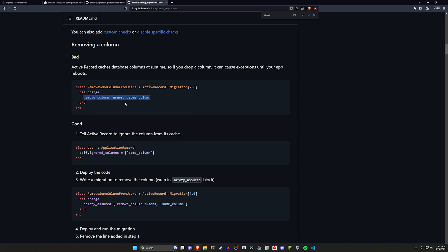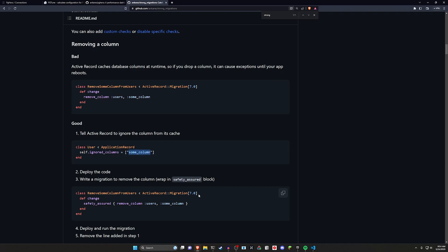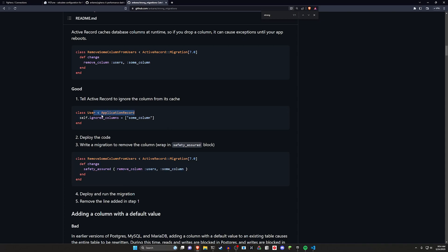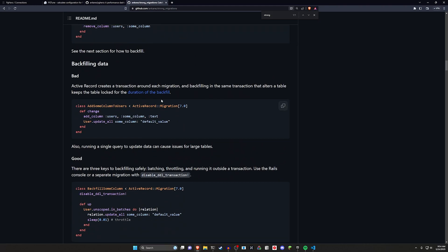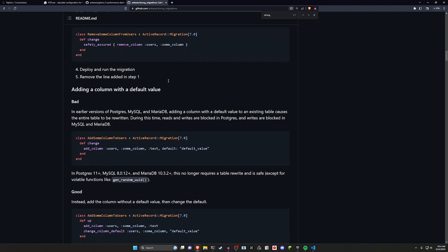So what you do is instead of just removing a column, because if you have like a race condition it might cause the user to retrieve some data that no longer exists, you can first start by having the model ignore the column, deploy that code, so then after the model's done ignoring it all those requests go through, you now know nothing's touching the column. So now you can use safety_assured which is just a fancy way of saying you've done your due diligence. The implication of putting this here is it's your seal of approval saying that you verified this is safe, now let's go ahead and remove this column because nothing's using it.